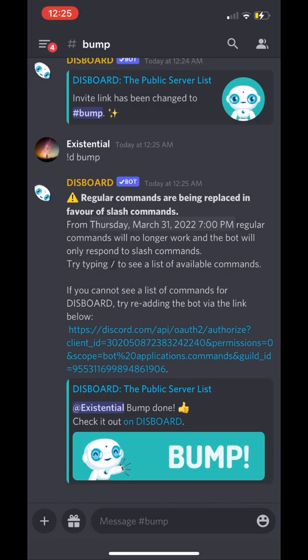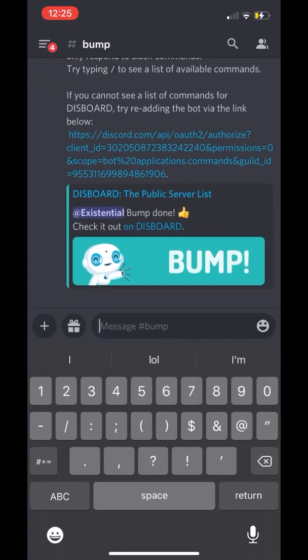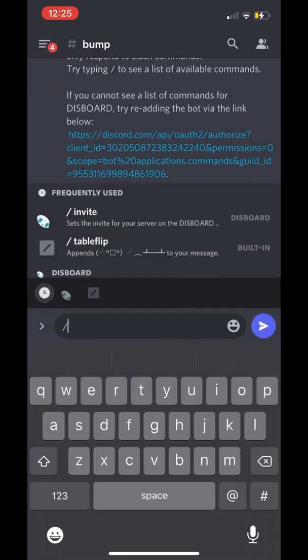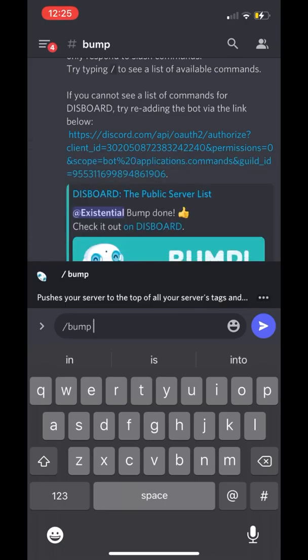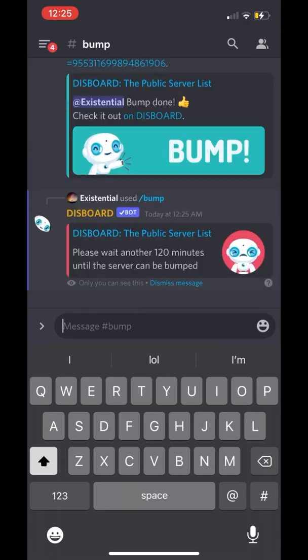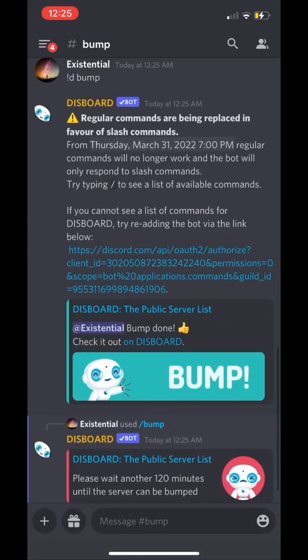Always use slash command from now on. We're going to go down to 'Bump' and press it. Since we already bumped our server when we invited it, it's already been bumped. But to make sure, we're going to jump over to the website to confirm that the server is bumped and that everything is connected.